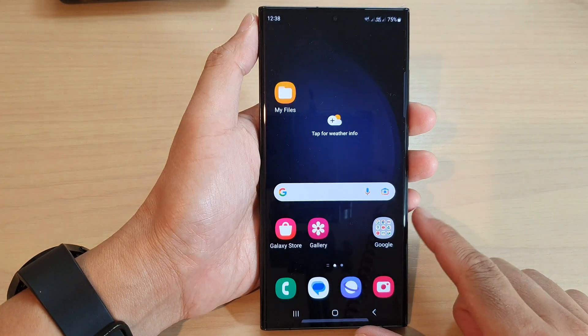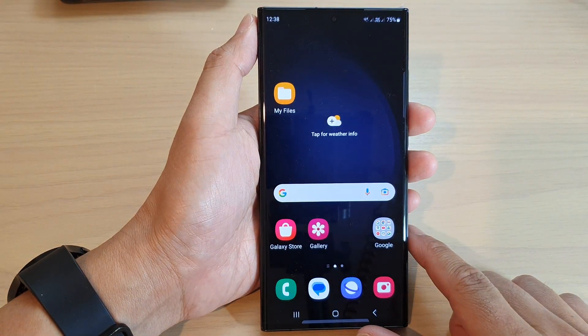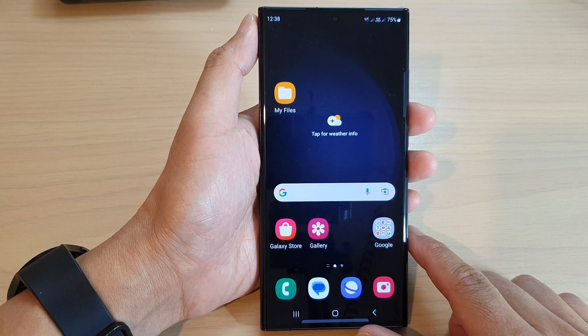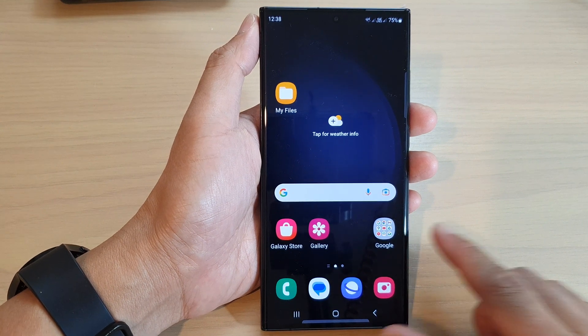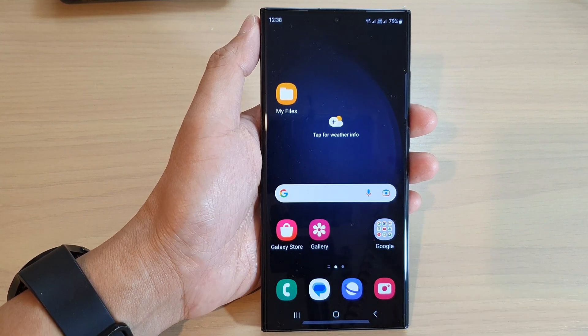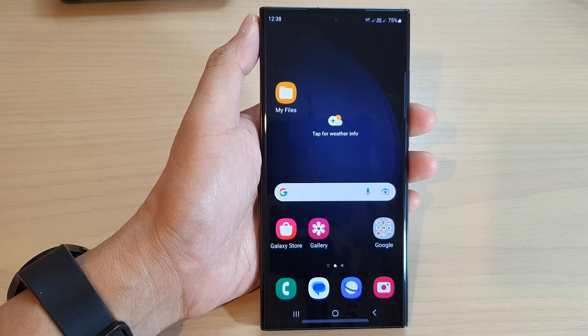Finally, you can tap on the home button to go back to the home screen. Thank you for watching this video. Please subscribe to my channel for more videos.